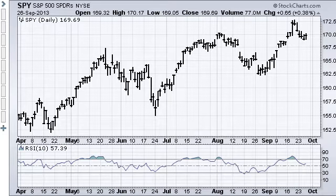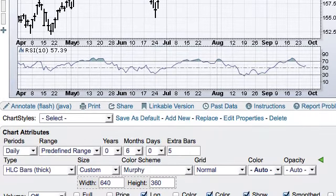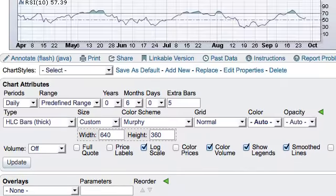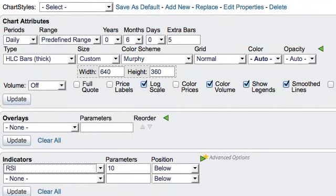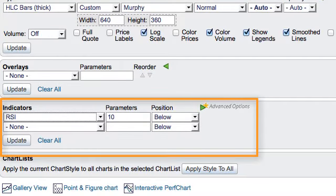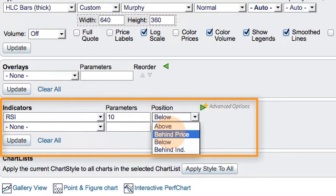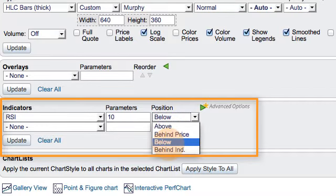The indicators section is just below chart attributes and overlays. There you can see the indicators — RSI, 10 period — and note you can position this indicator behind the price, below, or behind another indicator.